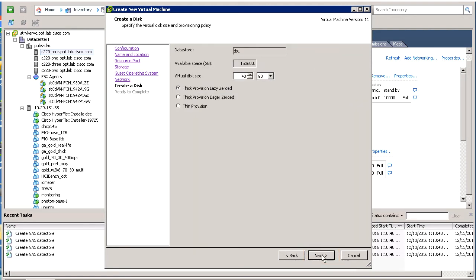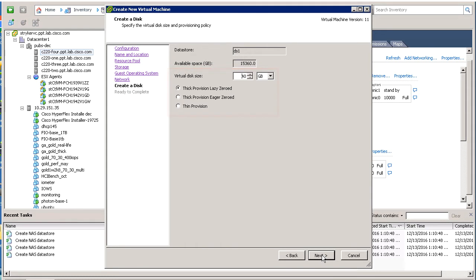On the Create a disk template, specify the virtual disk size and provisioning policy. For this demonstration, we'll accept the default of 40GB and select Thin Provision. Click Next.